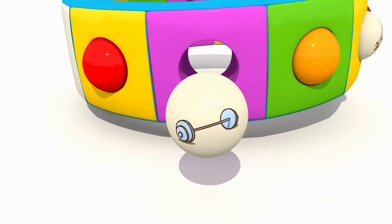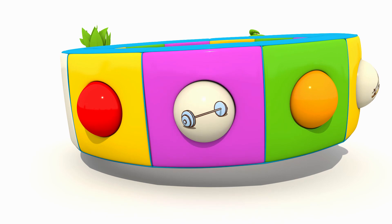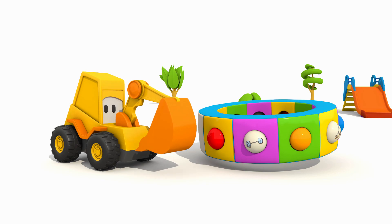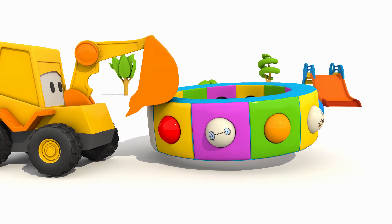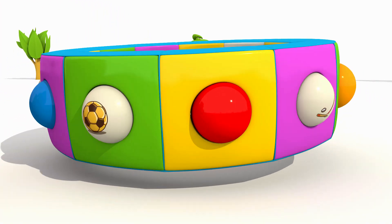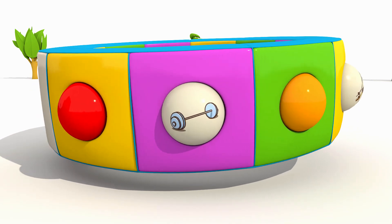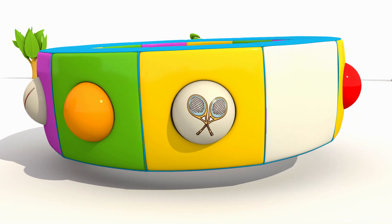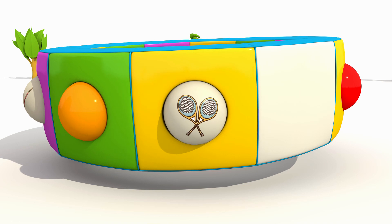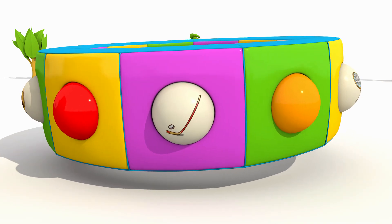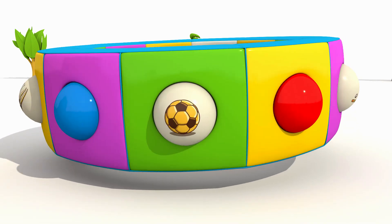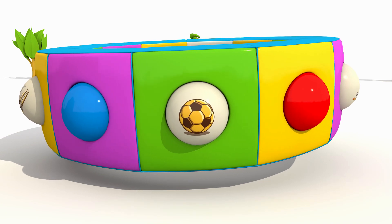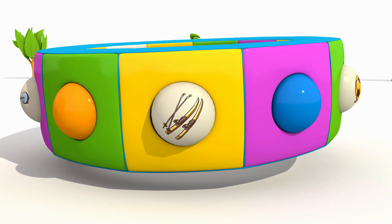Barbell. Now everything is in place. Barbell. Tennis rackets. Golf club. Soccer ball. Skis.